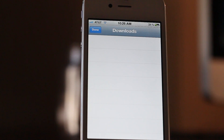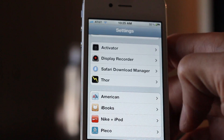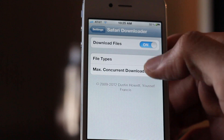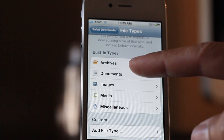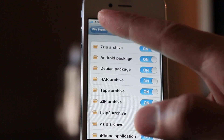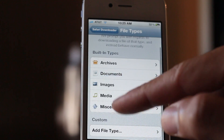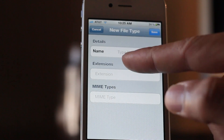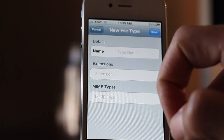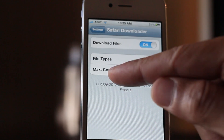Safari Download Manager is by far the best download managing tool available for jailbroken devices. One reason for this is the amount of file type customization you can set. You have the kill switch, then the built-in file types, and you can really drill down to the various file types you want to support. Out of the box it supports a plethora of different file types, and you can even add or create new file types if something is unsupported.